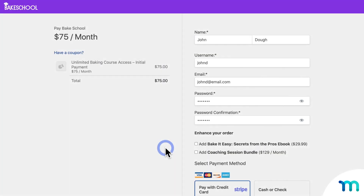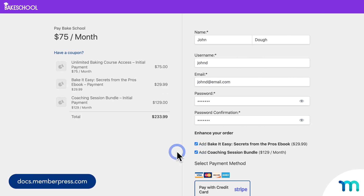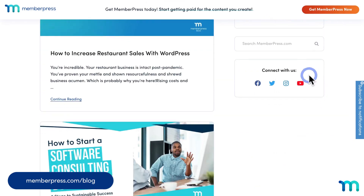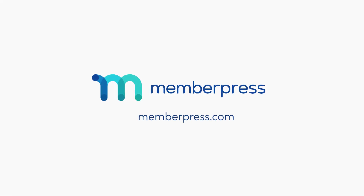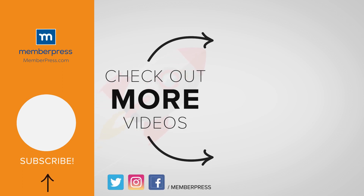And that's it — you've now seen how to add Order Bumps in MemberPress. See our Knowledge Base for more information, and be sure to follow our blog and YouTube channel for all of our latest tips and tricks to take your MemberPress business to the next level. Thanks for watching. If you liked the video, be sure to like, subscribe, and check out our other videos that make getting MemberPress up and running a breeze.